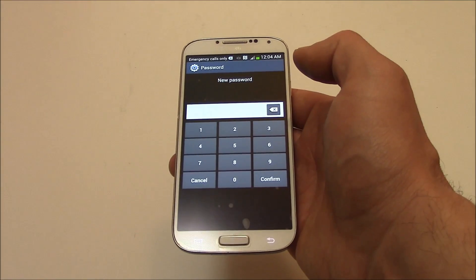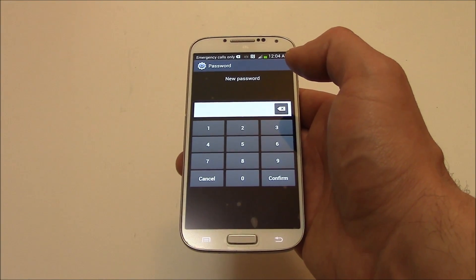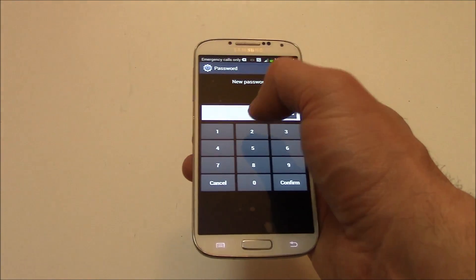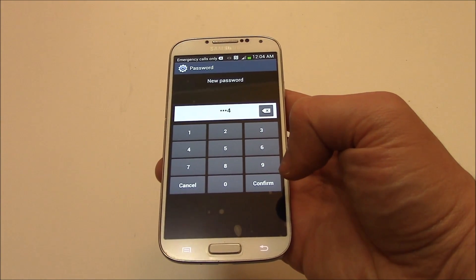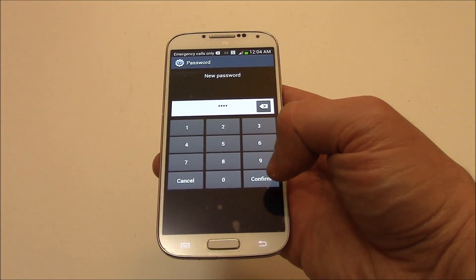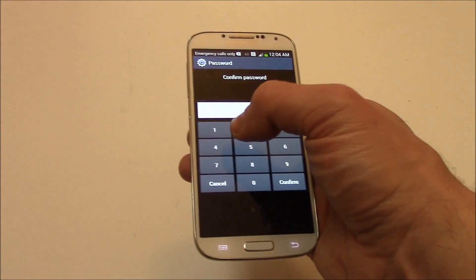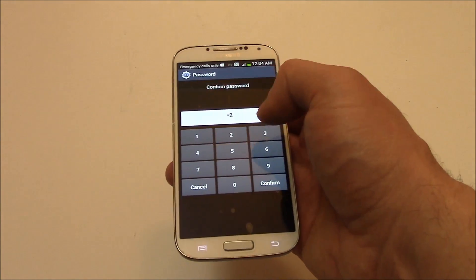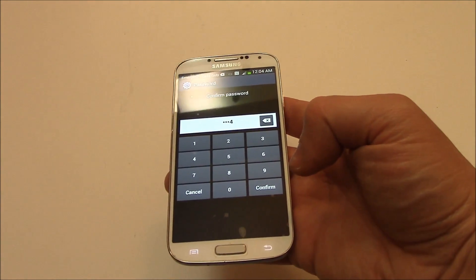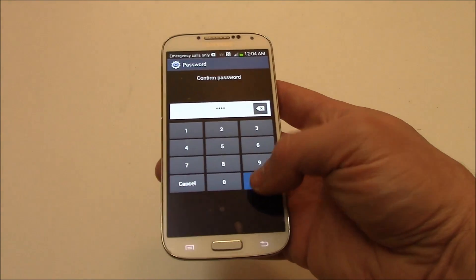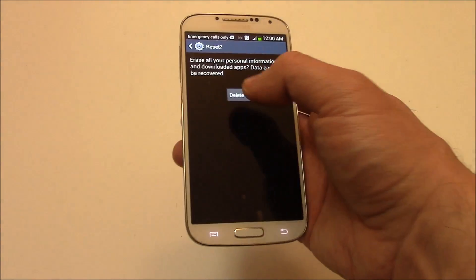Now enter your credit password. Confirm. Delete all — confirm. Delete all.